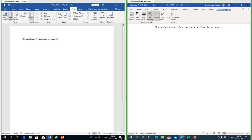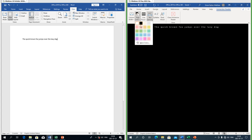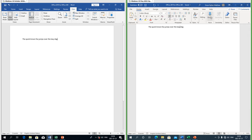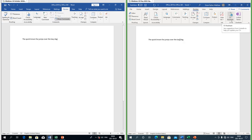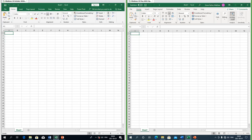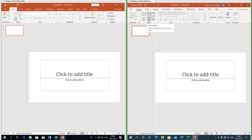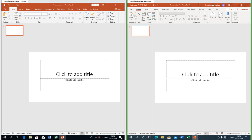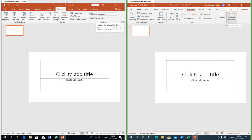The Immersive Reader lets you read aloud, show syllables, adjust text spacing, change line focus, page color and column width. In Office 365 you can now dictate, which converts your voice into text. In Word 365 under Review there is now a CV assistant. In Excel 365 there is now an option to analyze data. In PowerPoint 365 there is now an option to reuse slides, and you can also now add subtitles.